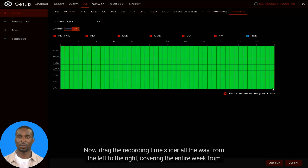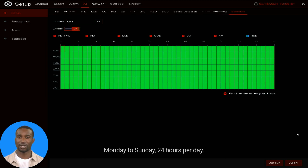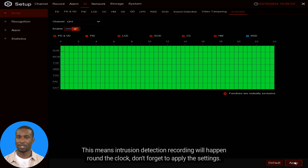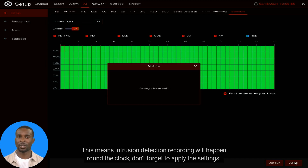Now drag the recording time slider all the way from left to right, covering the entire week from Monday to Sunday, 24 hours per day. This means intrusion detection recording will happen round the clock. Don't forget to apply the settings.